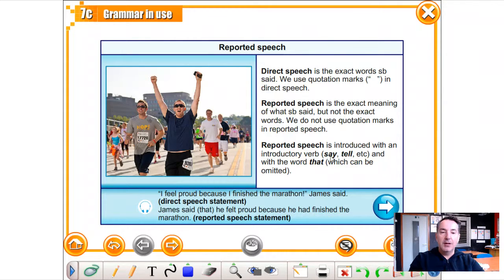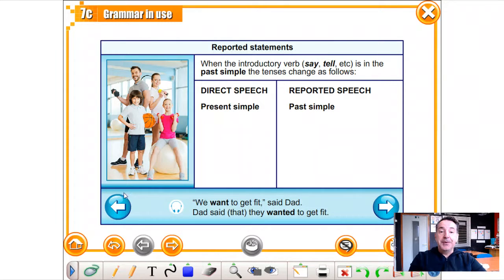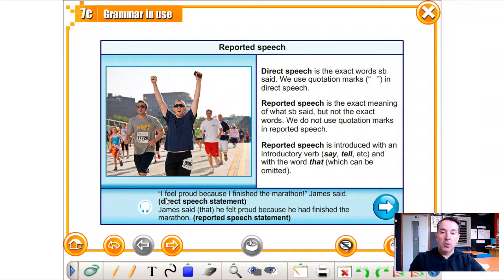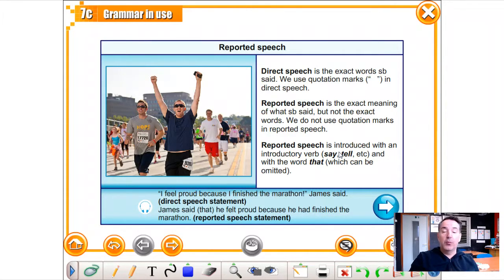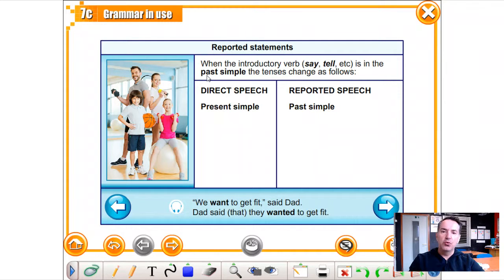Let's talk about the introductory verbs 'say' and 'tell' and the word 'that.' If you say 'James said,' you don't have to put 'that' — it's not compulsory. So you can say 'James said that he felt proud' or just 'James said he felt proud.' If you use 'tell,' though, you have to put the personal pronoun after it. For instance: 'James told me that he felt proud' or 'James told me he felt proud.' Watch out for that syntax.